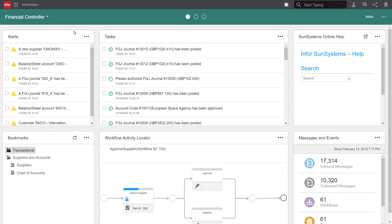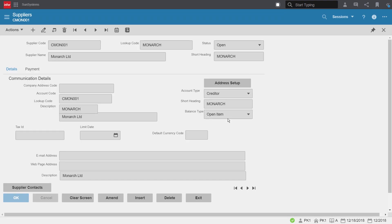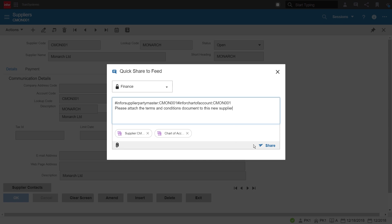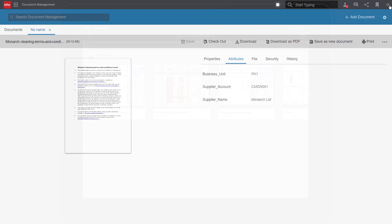The InContext document management system allows you to attach invoices, contracts, or images to associated SunSystems records previously stored on disparate network drives.